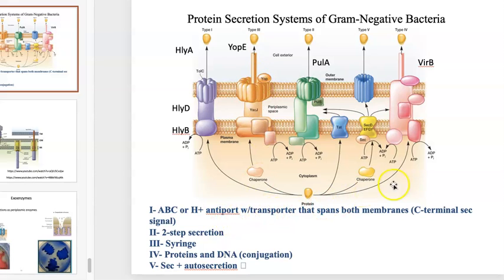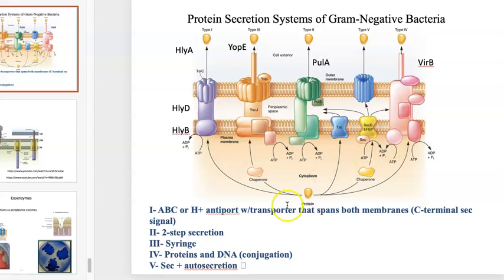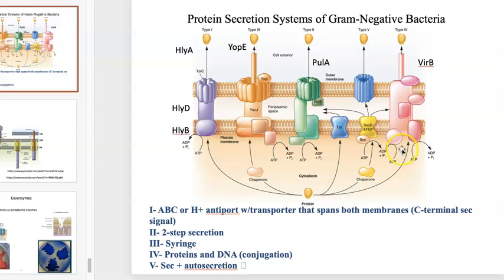The type 4 system is basically a conjugal apparatus. This is the mating pilus, but microbes can also use it to secrete proteins and DNA. The primary objective is conjugation — it's energy-requiring, and protein and DNA complexes can be secreted.